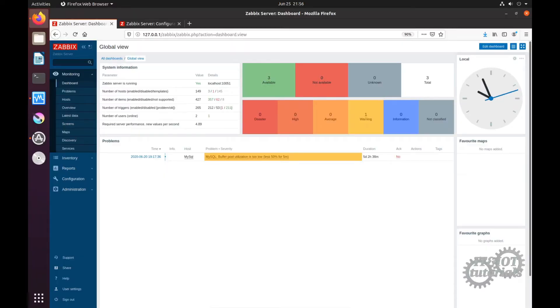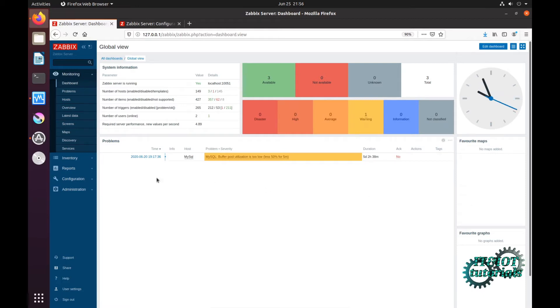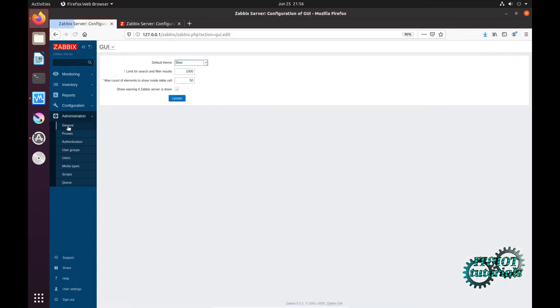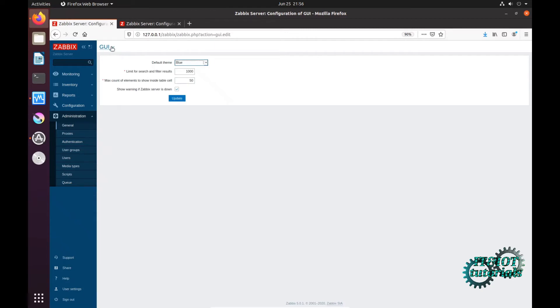Hello everyone, in today's tutorial I will show you how to upload an image or icon into Zabbix. First, click on Administration, then General, and here in the upper left corner you have one drop menu.